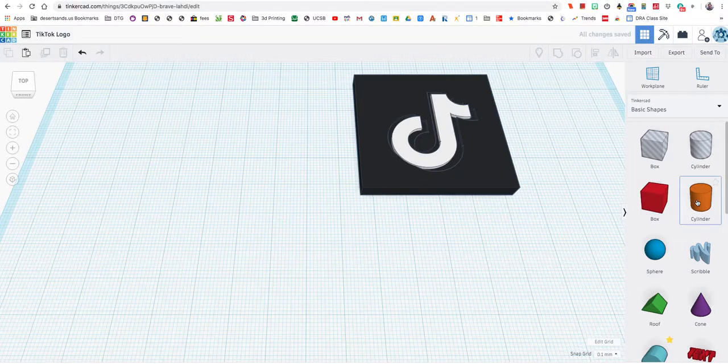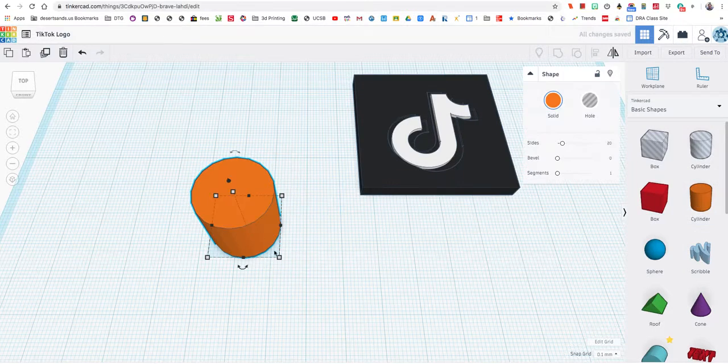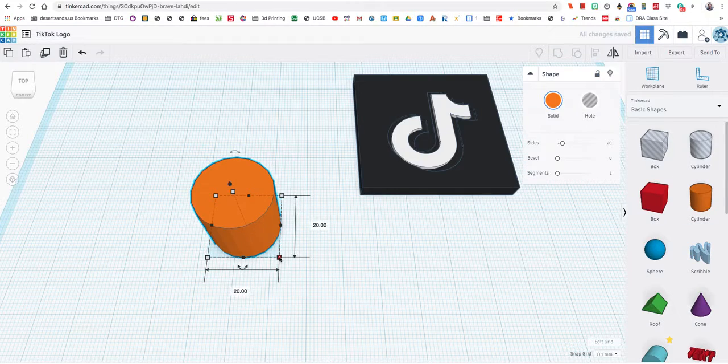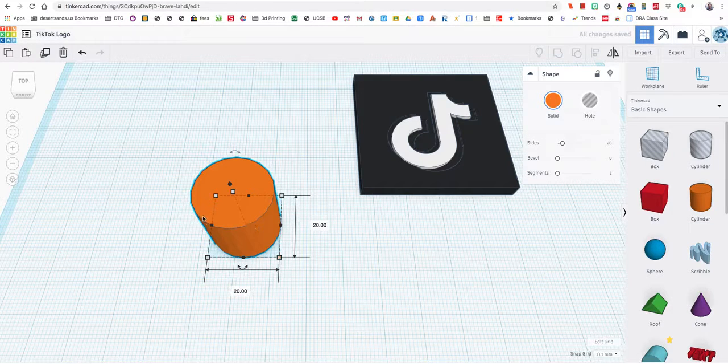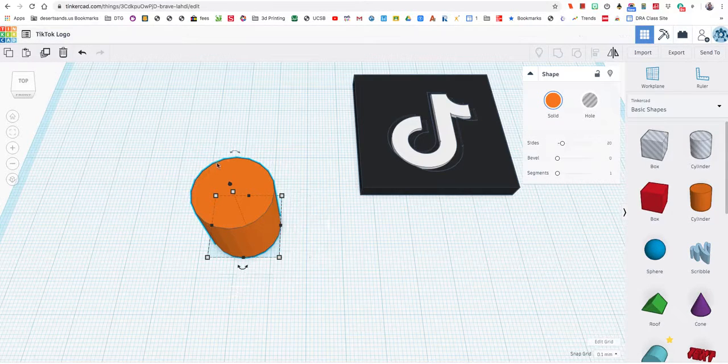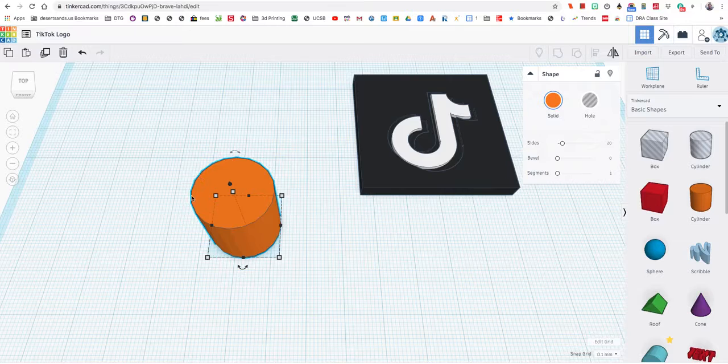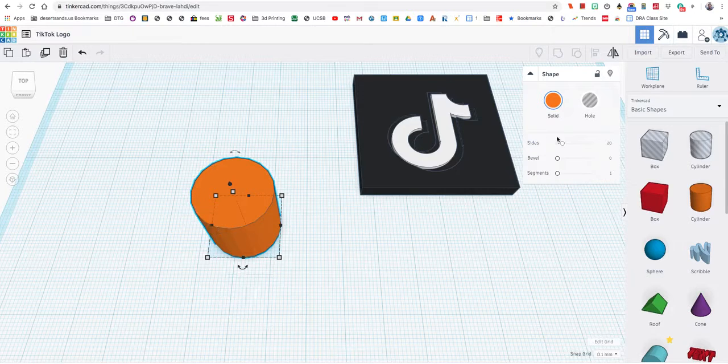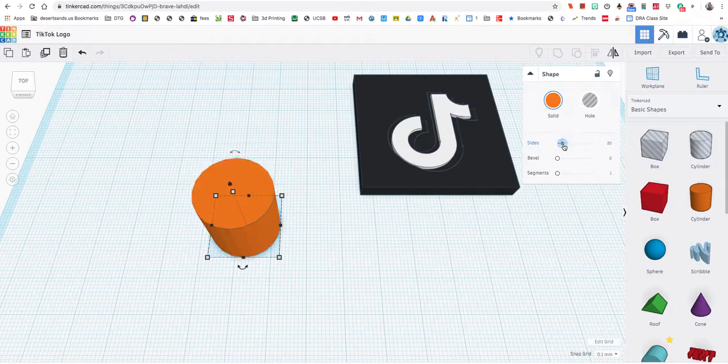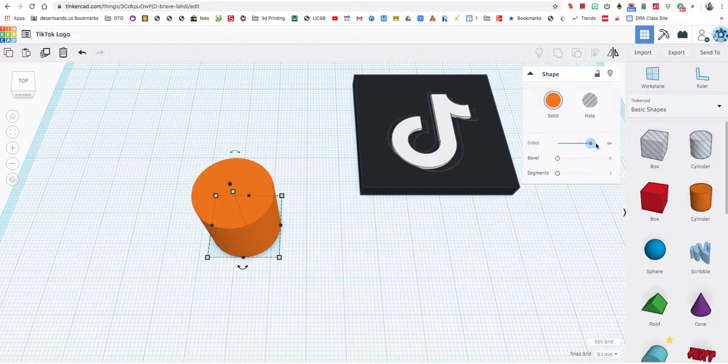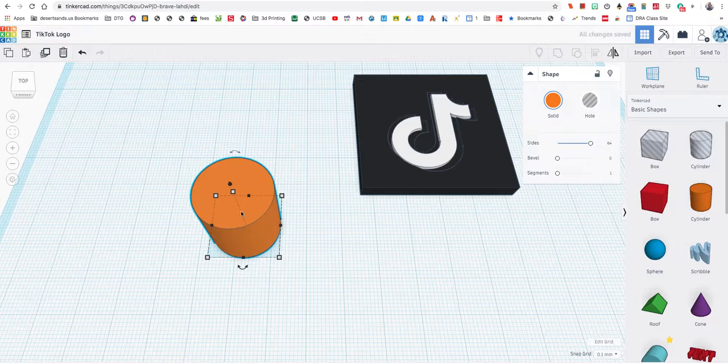We're going to start off with the cylinder. I'm going to drag this over here and keep it at 20, but as I've said in other videos I don't like the sharp edges around the cylinder, so I'm going to slide this over to the right and the sharp edges are gone.